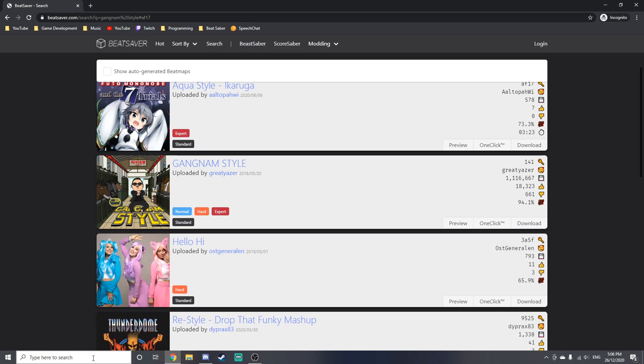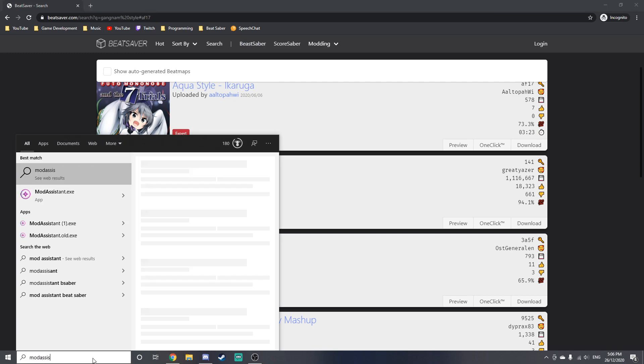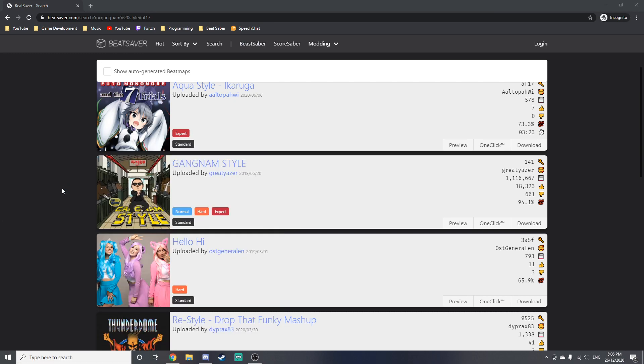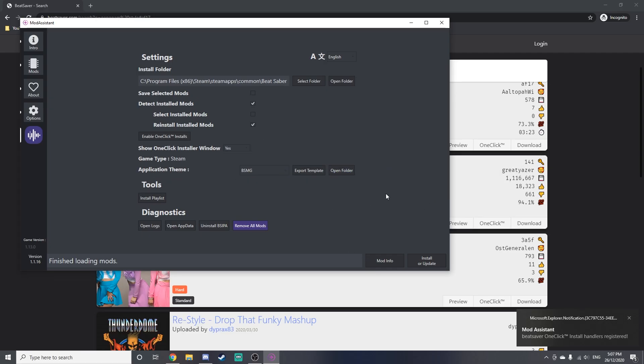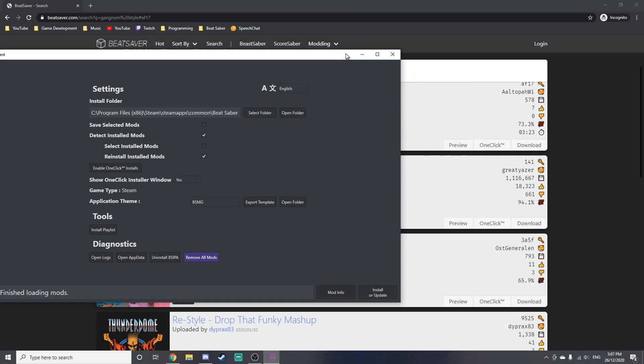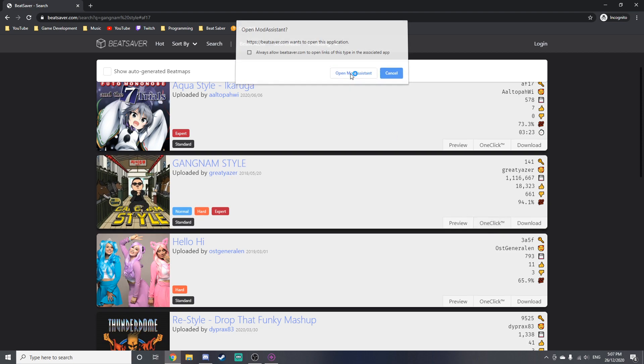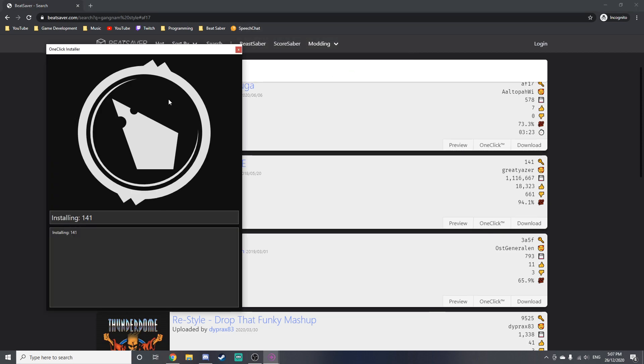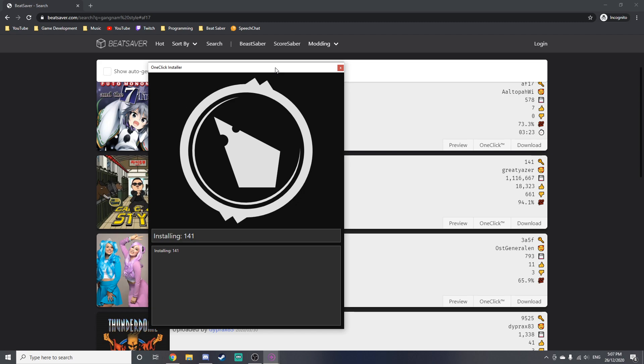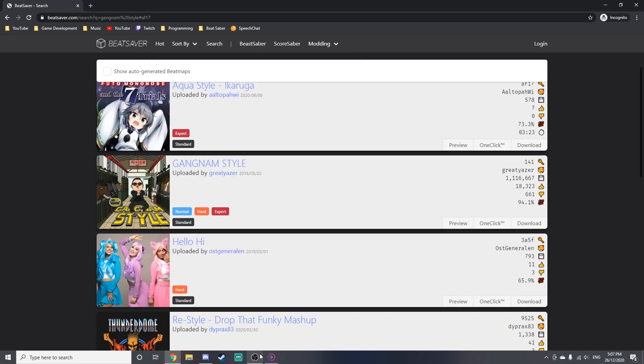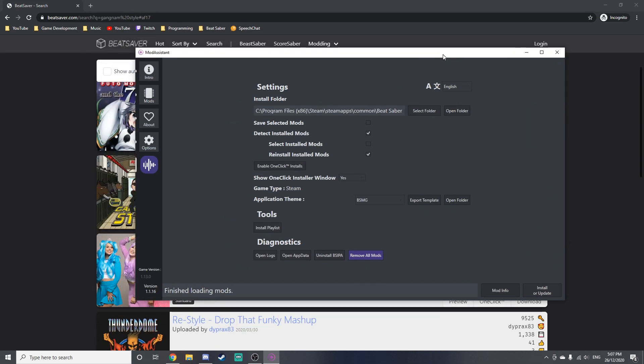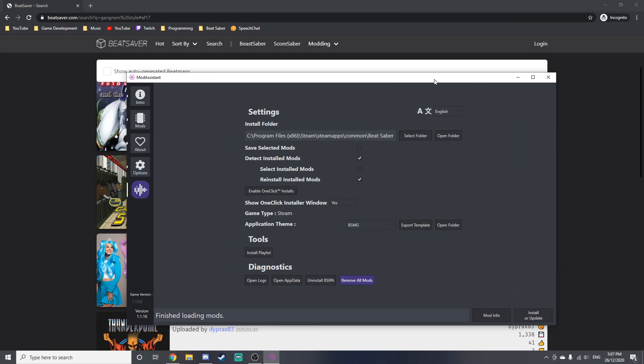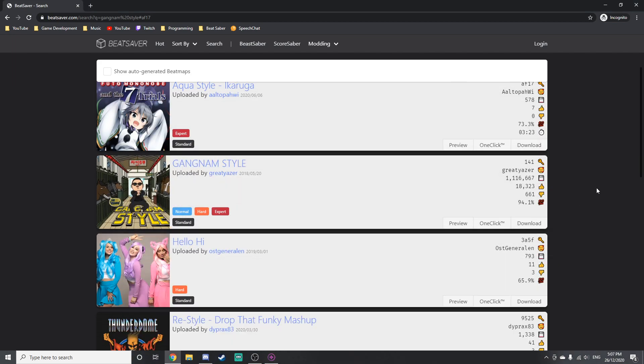Enable one-click installs, select Beat Saver, and then you might have to press yes if a Windows dialog comes up. And then you should just be able to click on the one-click button, open Mod Assistant, and it will install the map. If it takes a while to install, that's because recently the Beat Saver servers have been having a bit of issues, but most of the time it shouldn't really be a problem.